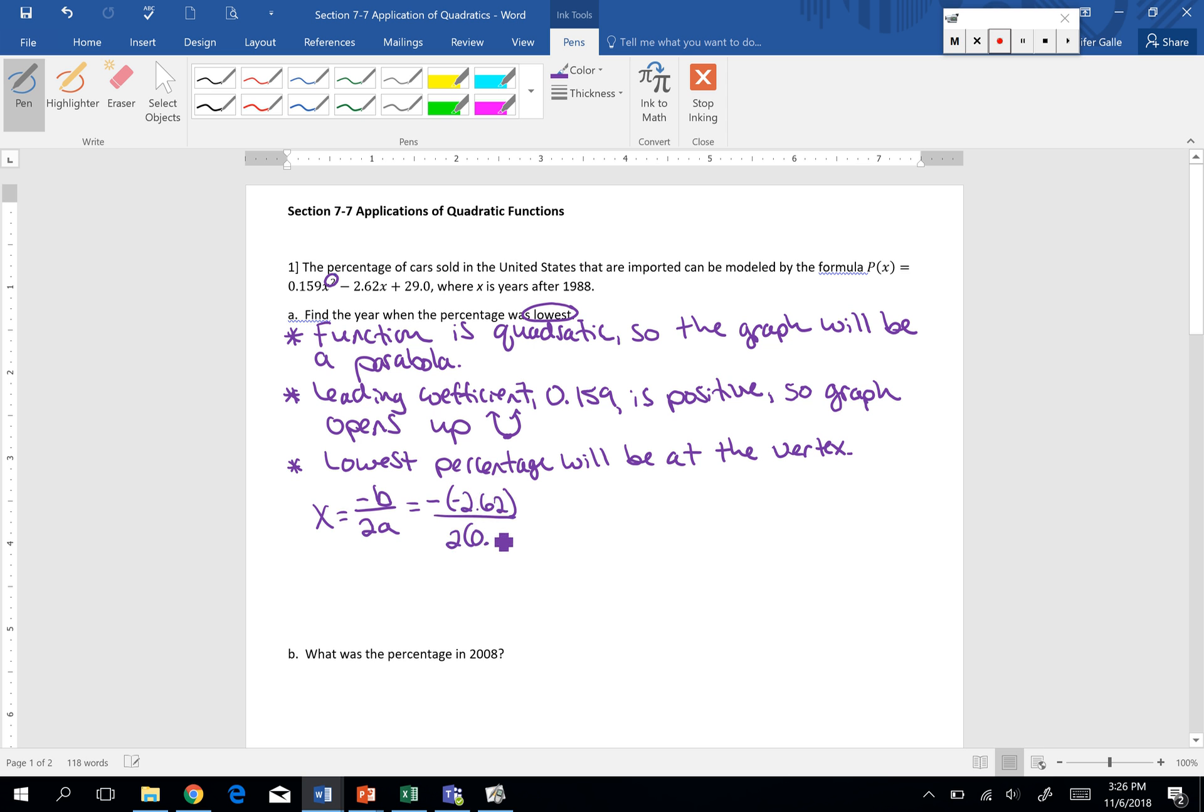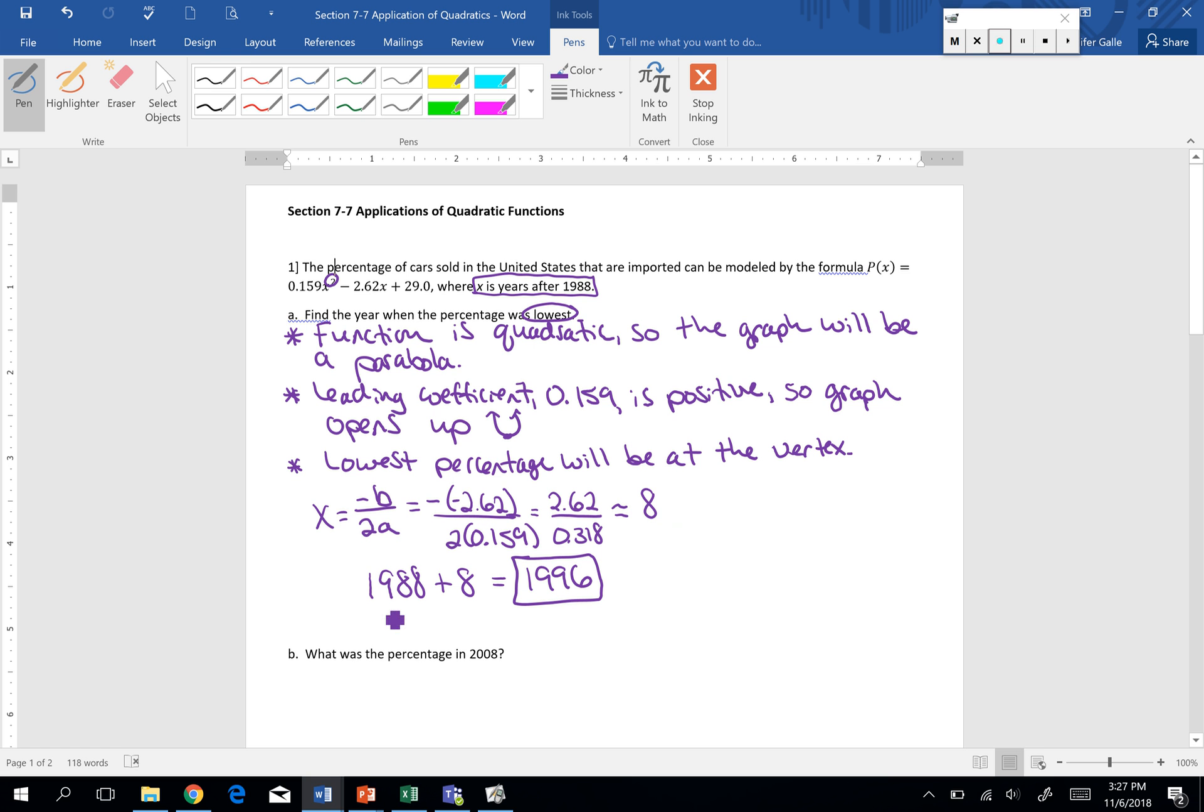x represents the years after 1988. So if I want to know the year that the percentage was at its lowest, I have to take 1988 and add 8 years onto it. So the year that the percentage was at its lowest would have been the year 1996. Our lowest value is going to happen at our vertex. The x value at our vertex is approximately 8. x represents the number of years after 1988, so I have to add 8 onto 1988.